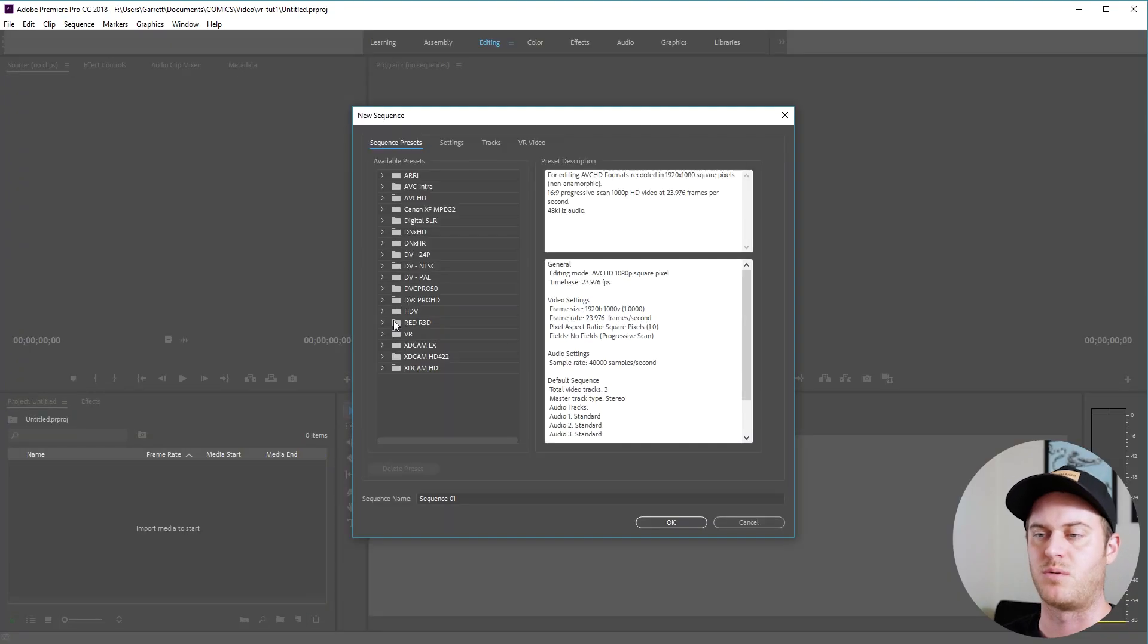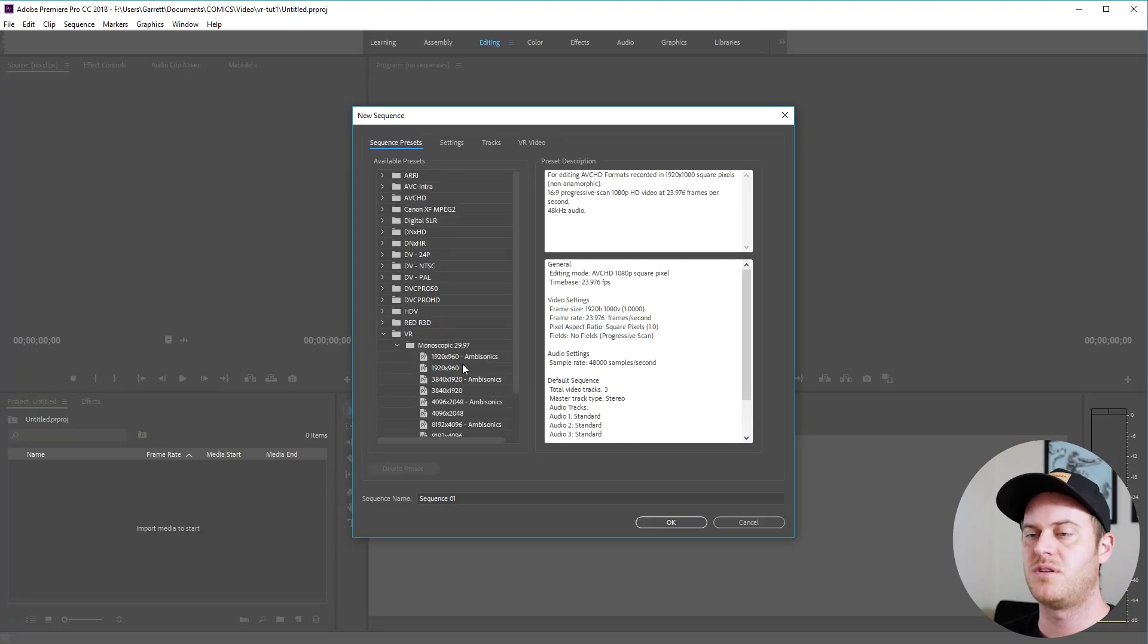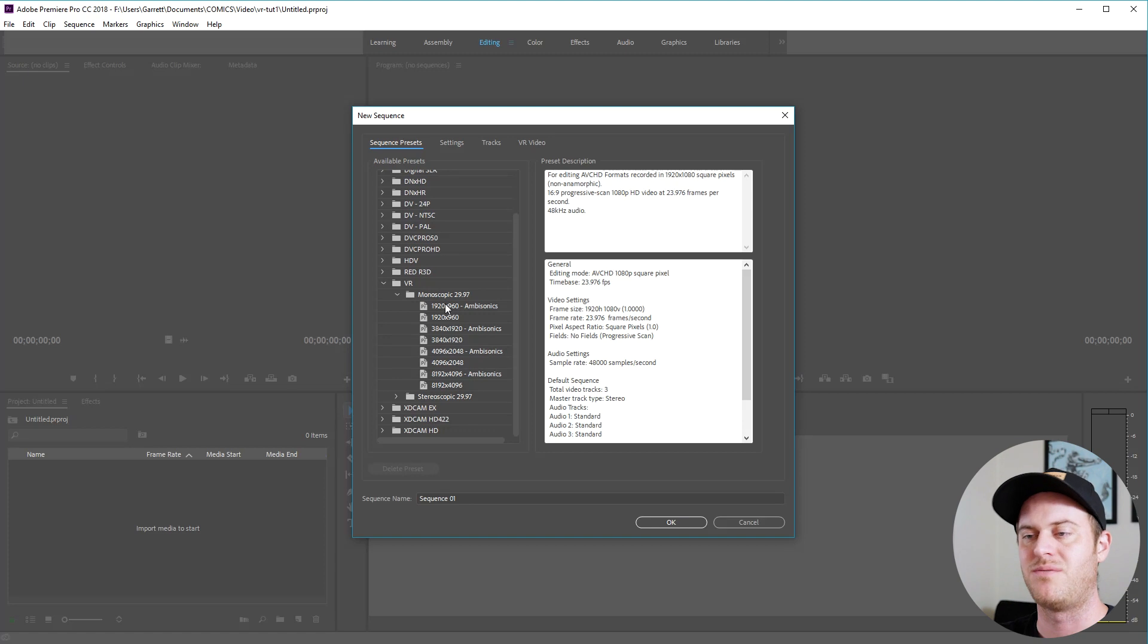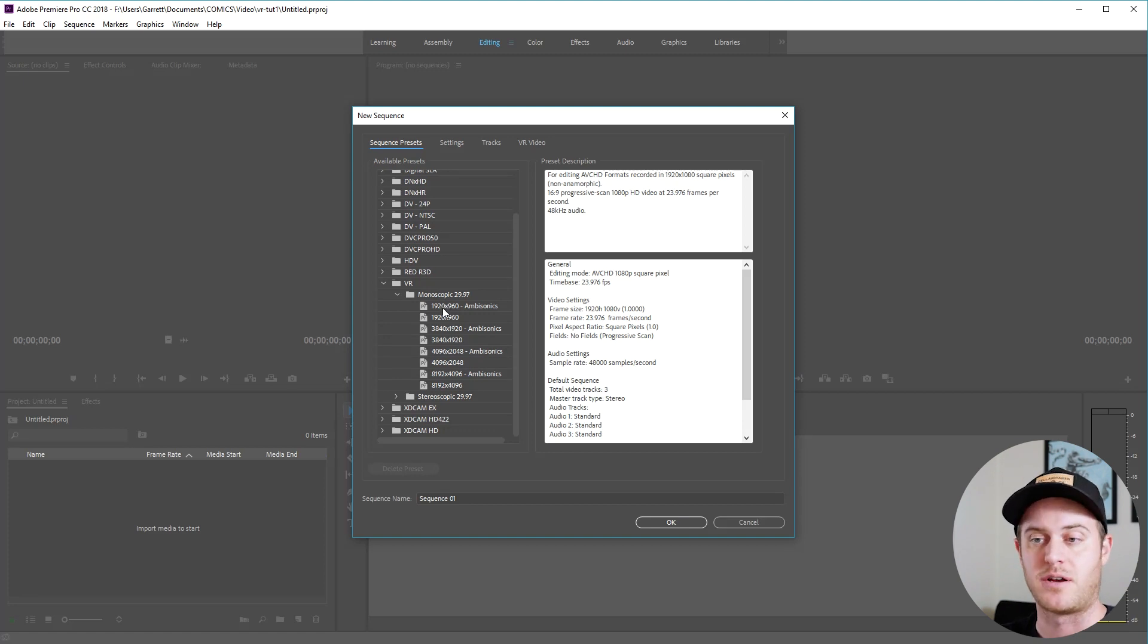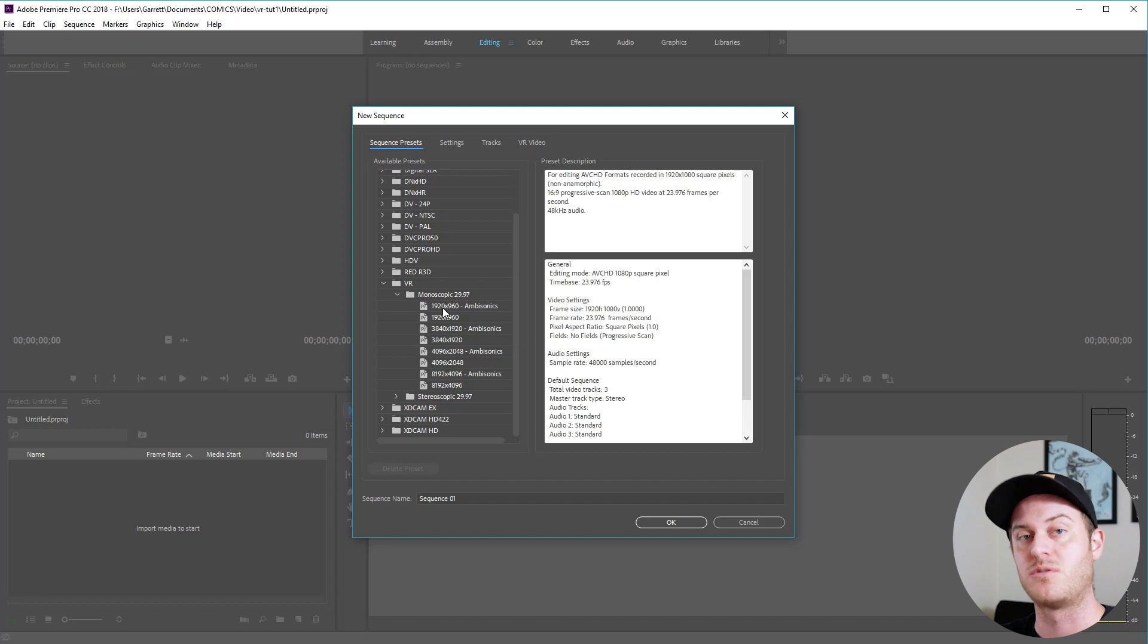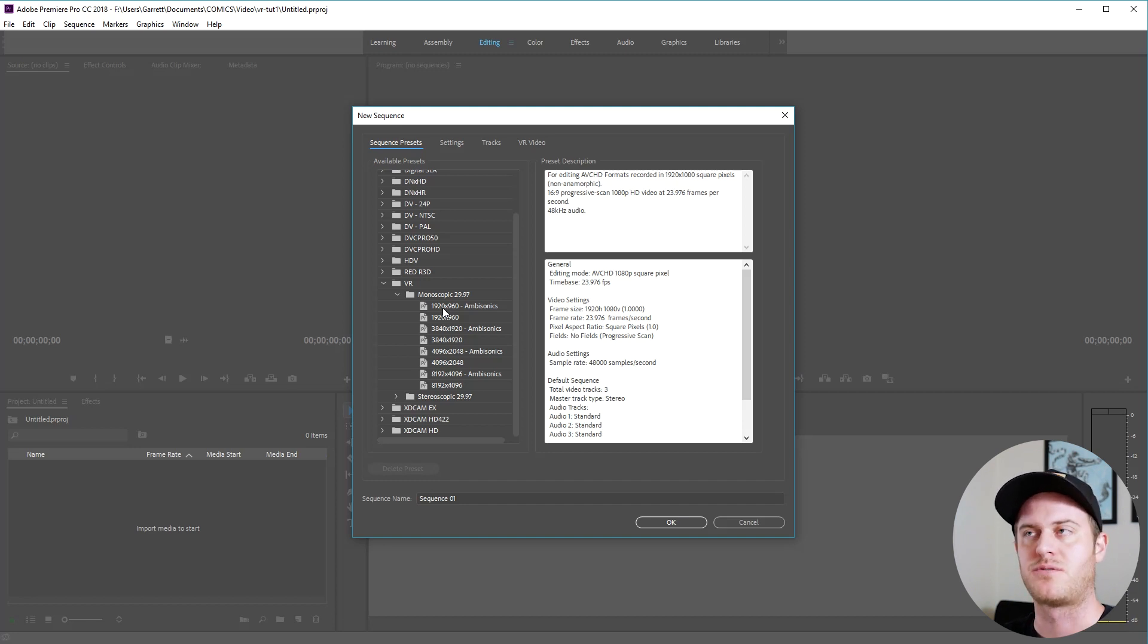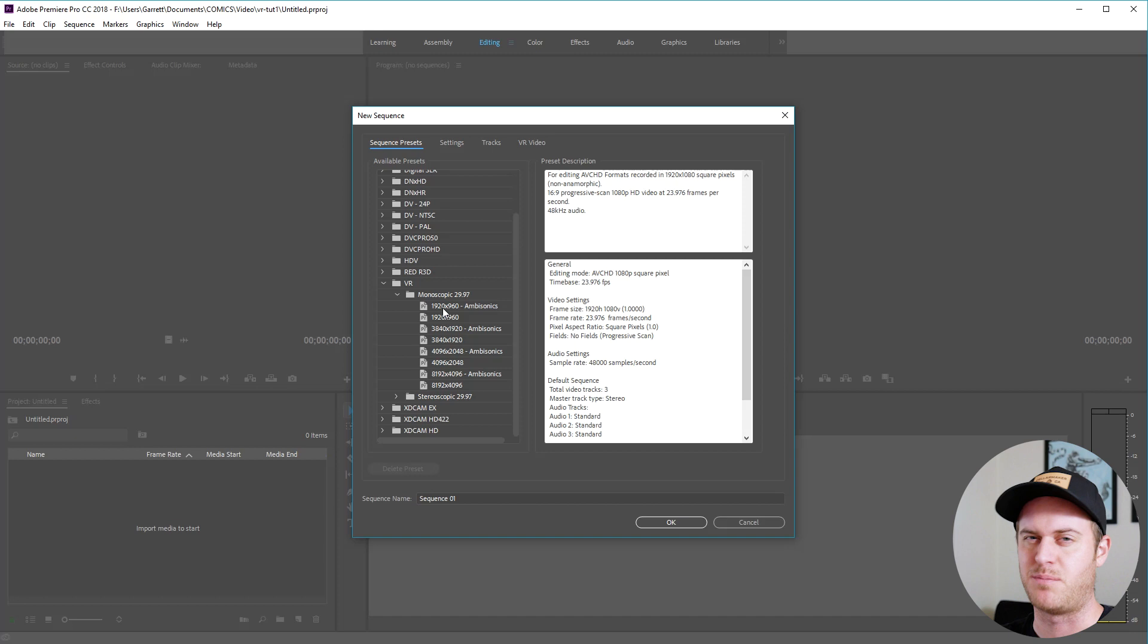Open up Premiere and make a new sequence. You can see the 360 video in the VR tab here. You have a few options. Ambisonic audio is what rotates with the camera. That's four channel audio, it's difficult to implement so we're not going to do that.